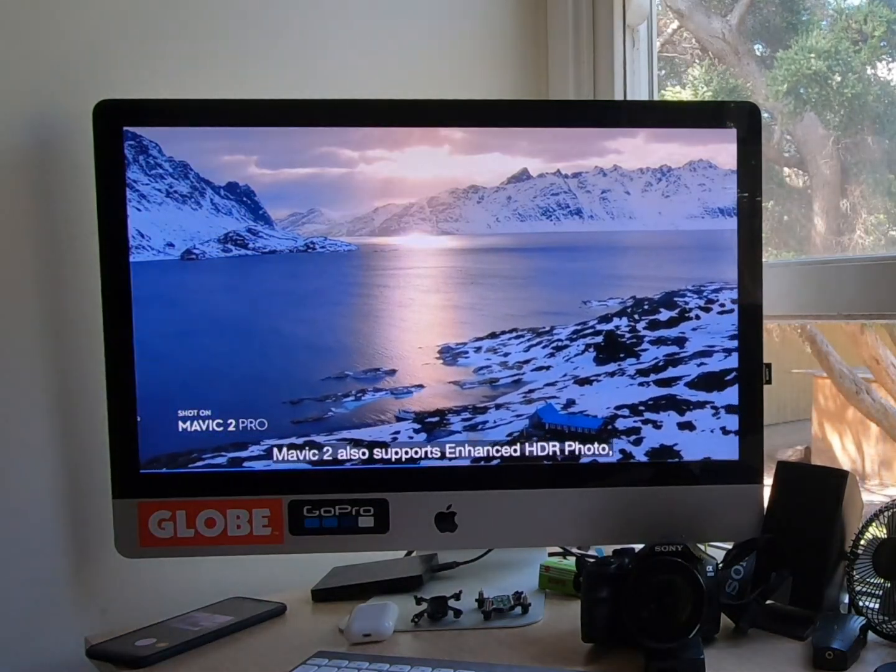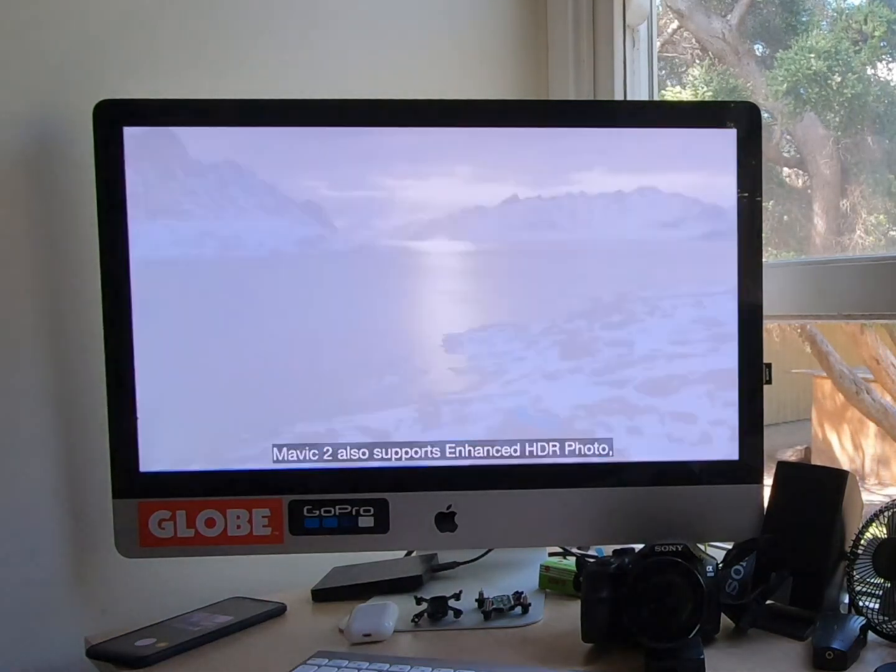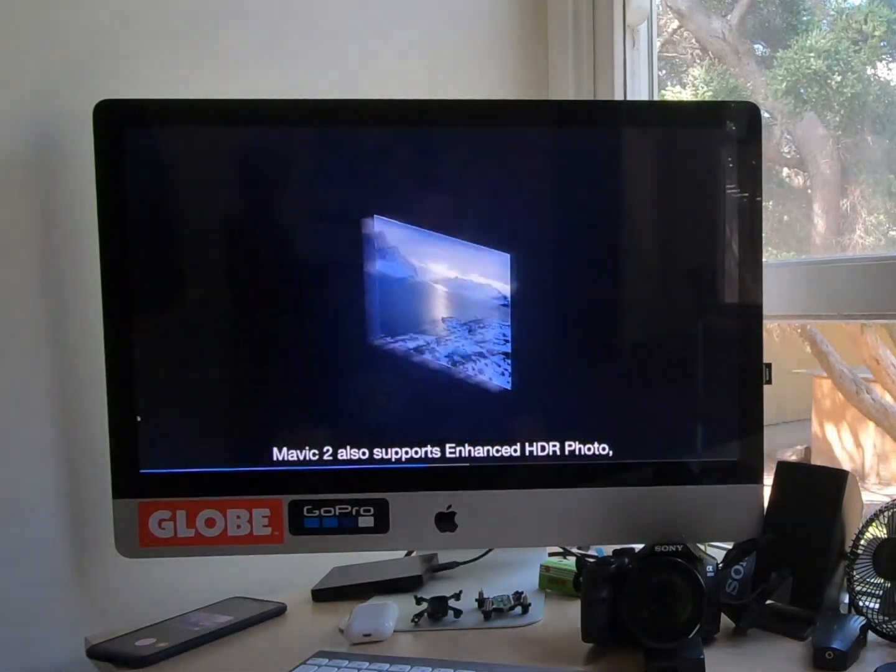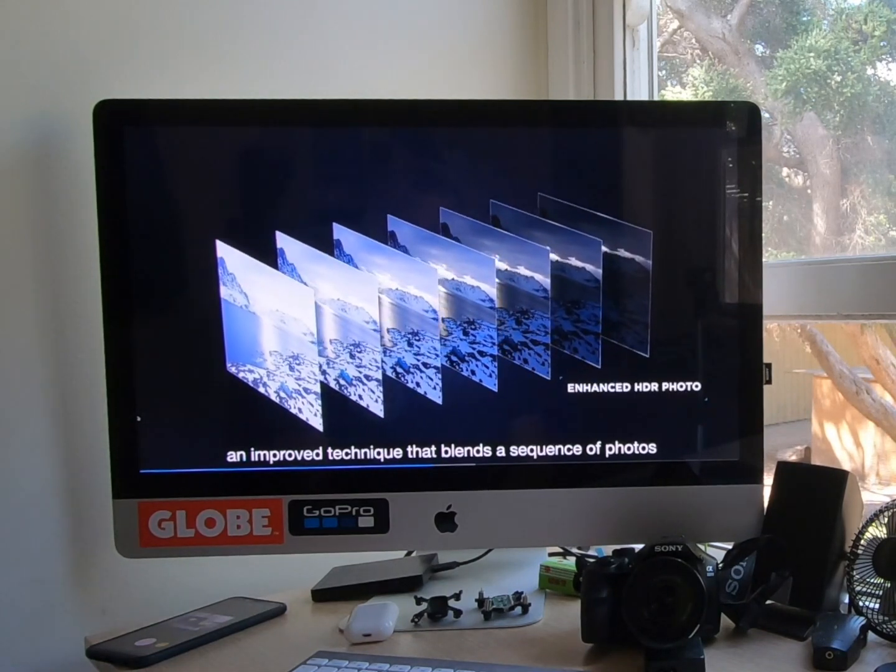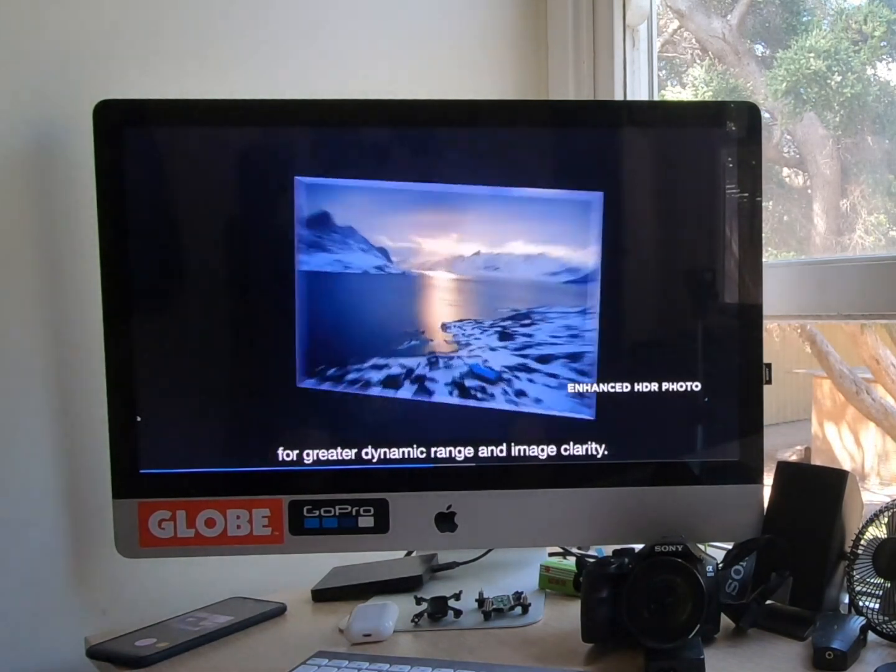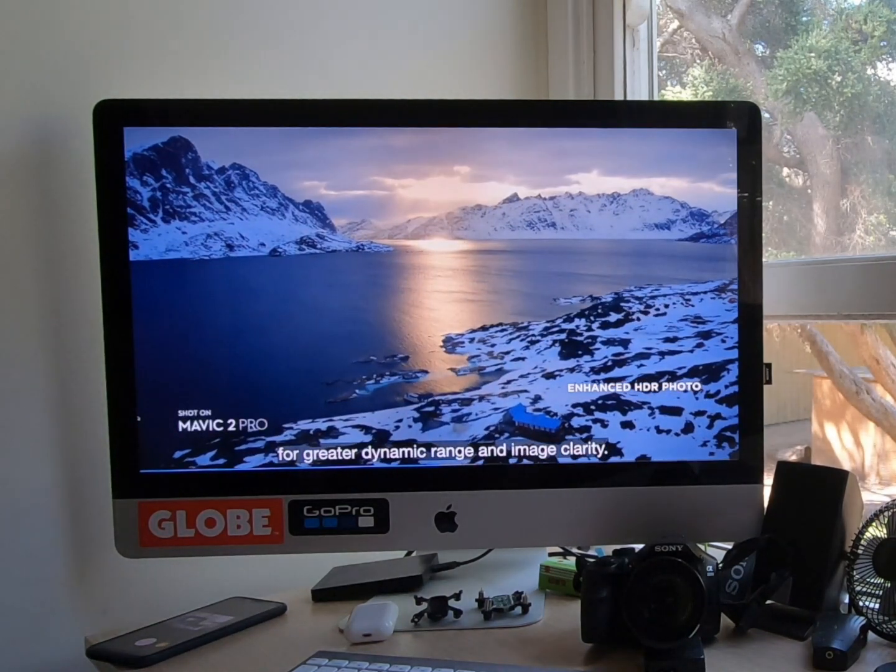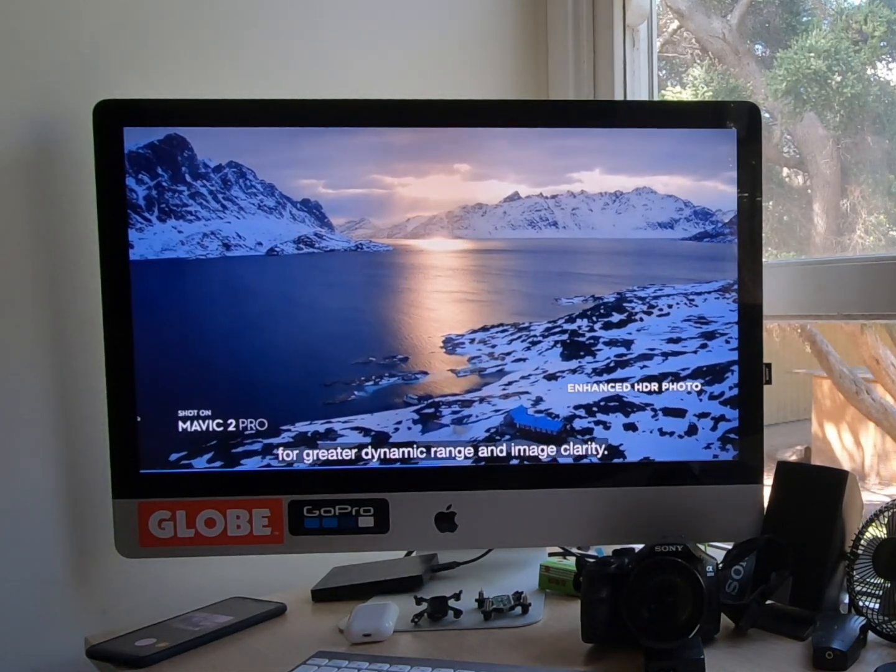Mavic 2 also supports enhanced HDR photo, an improved technique that blends a sequence of photos for greater dynamic range and image clarity.